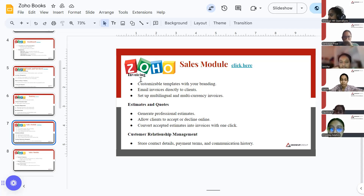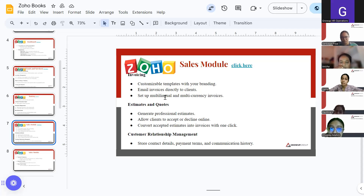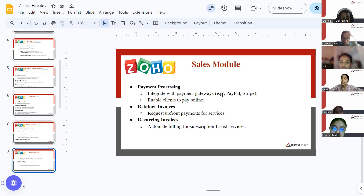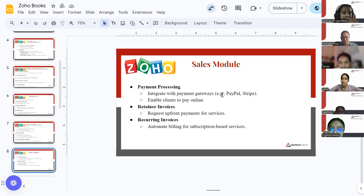For invoicing, there are different templates available which you can customize according to your brand. You can directly email those invoices to your clients and set up multilingual and multi-currency invoices. If the client is in India or in another country, you can change the currency accordingly. Once you have created the proforma invoice and the client has made the payment, you can convert that proforma invoice into a tax invoice, which you can then send via email to your client using the saved details in ZohoBooks.